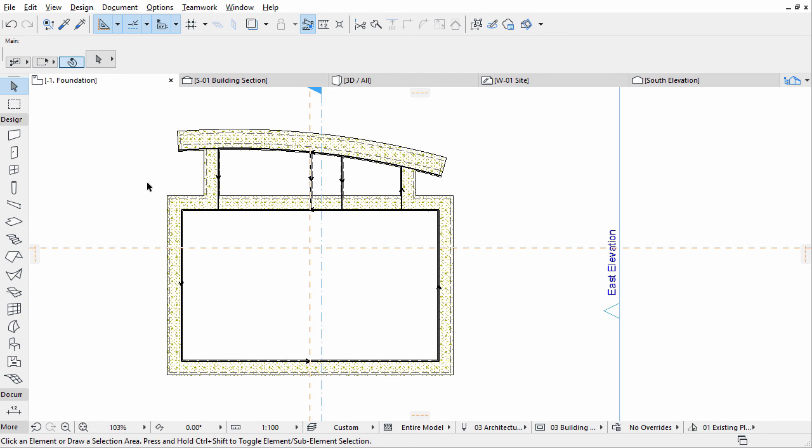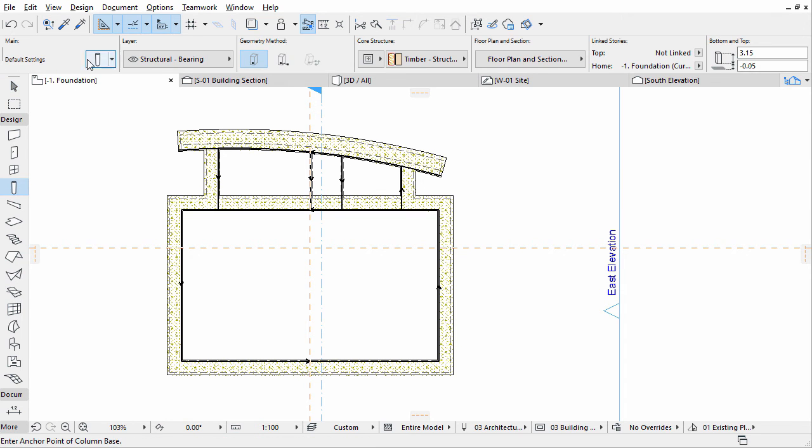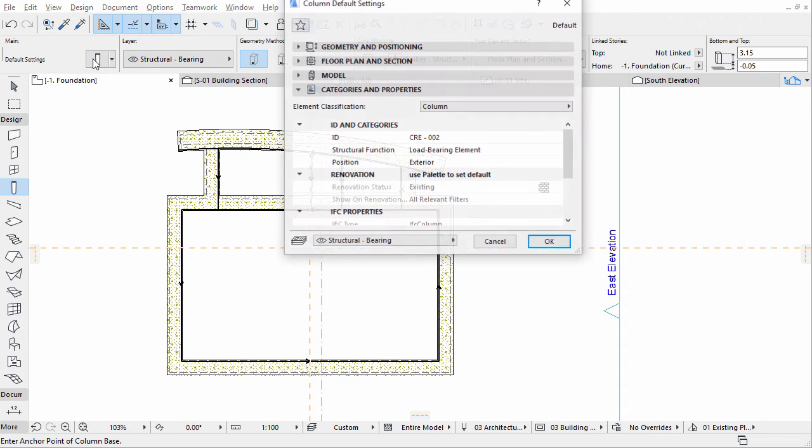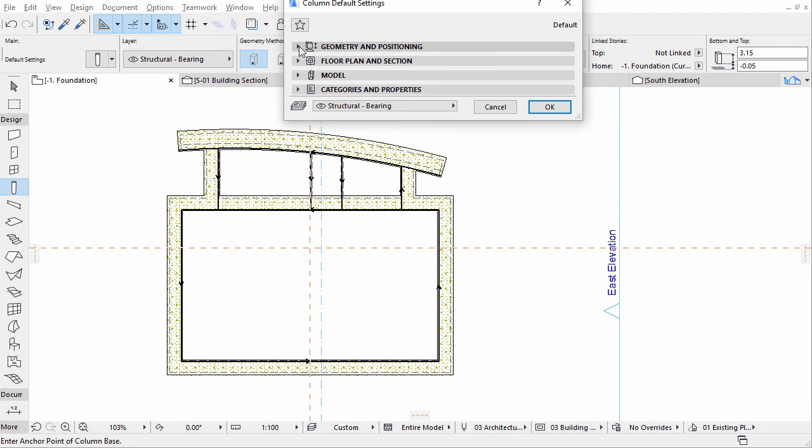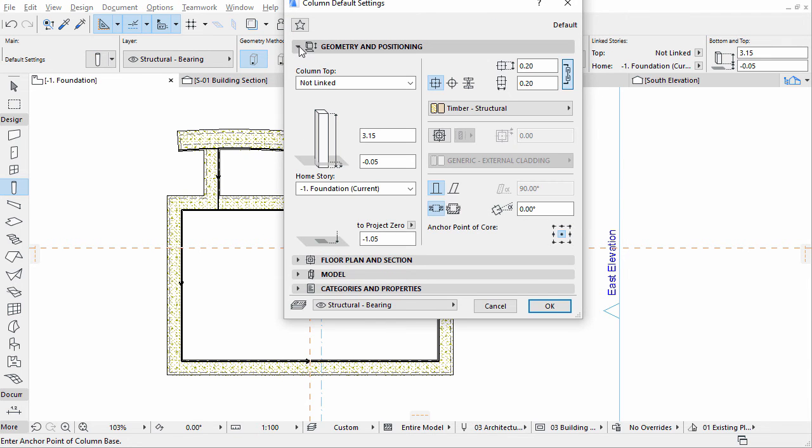We also need foundations under the wooden columns. Activate the Column Tool and open its Settings dialog. Display the Geometry and Positioning panel.